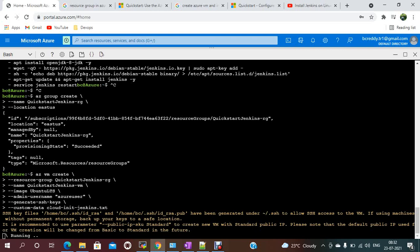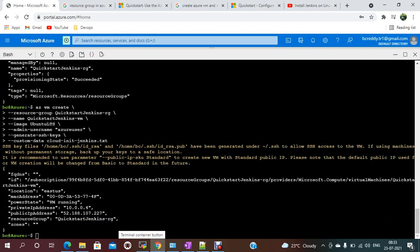The SSH key files — `~/.ssh/id_rsa` and `~/.ssh/id_rsa.pub` — have been generated under the `.ssh` directory to allow SSH connectivity. Since there is no permanent storage, you should back up your keys. The keys are generated under the user home directory, and the VM is now using a standard public IP SKU. VM creation is done.